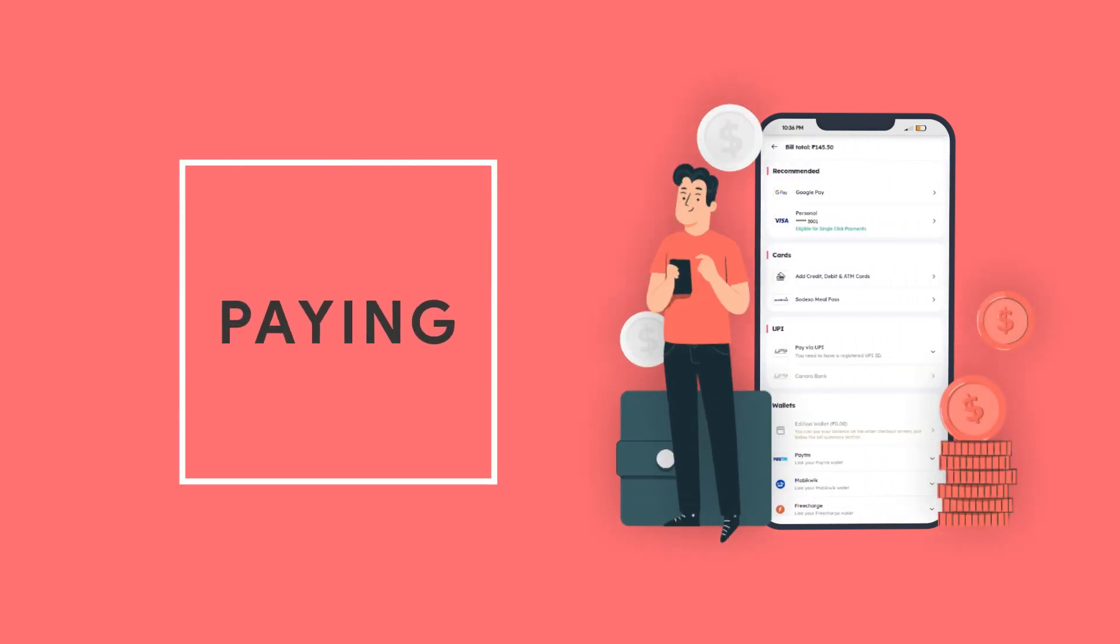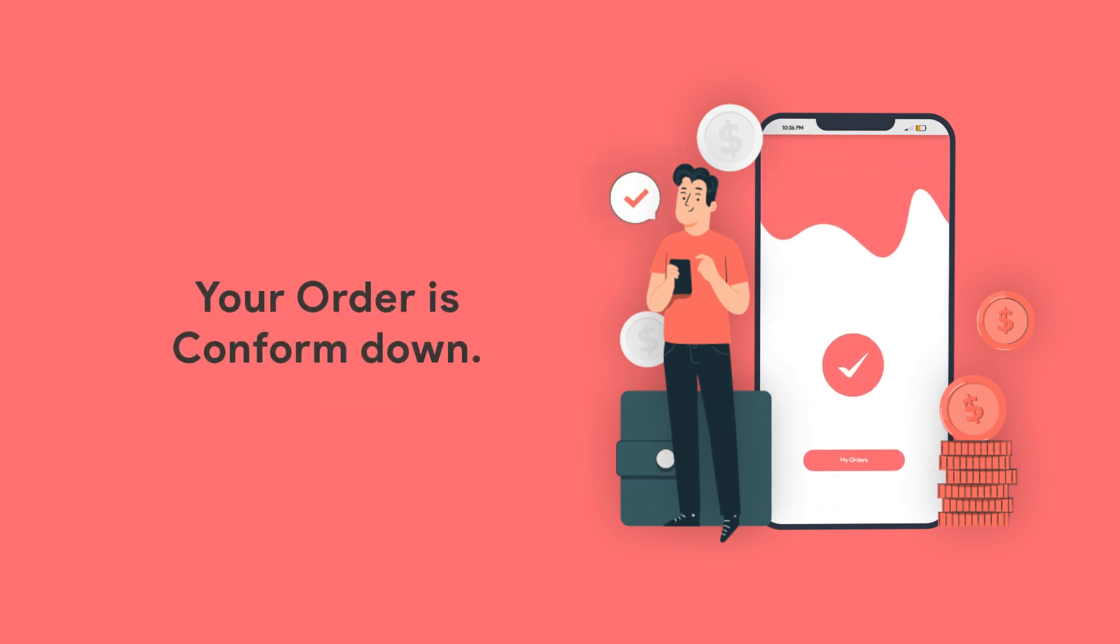HevaFood app provides you easy and convenient paying options. Your order is confirmed now.